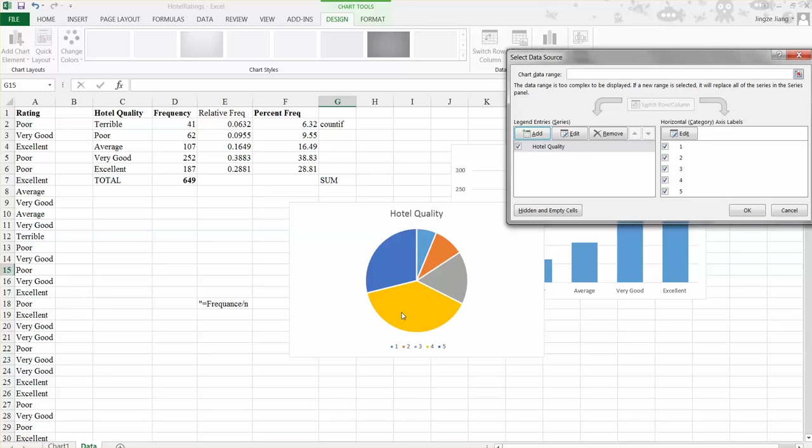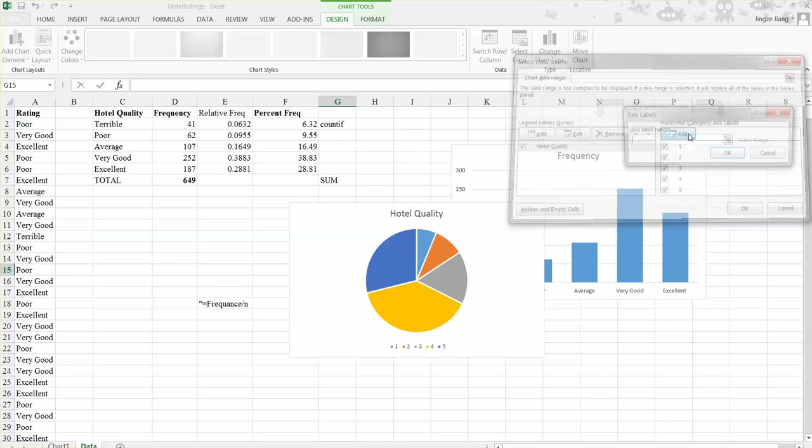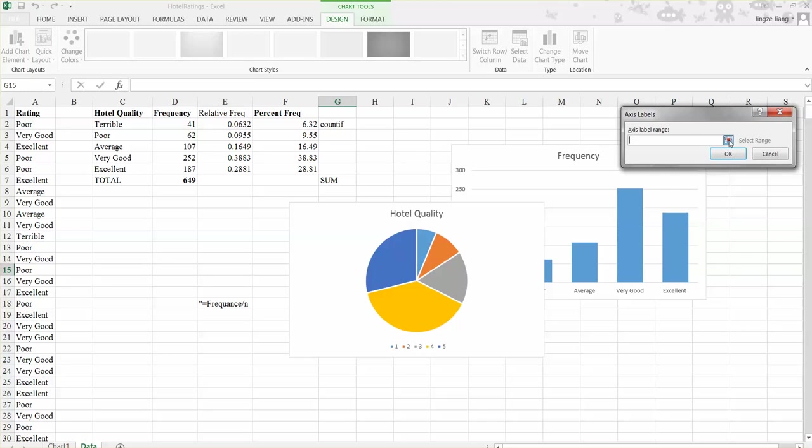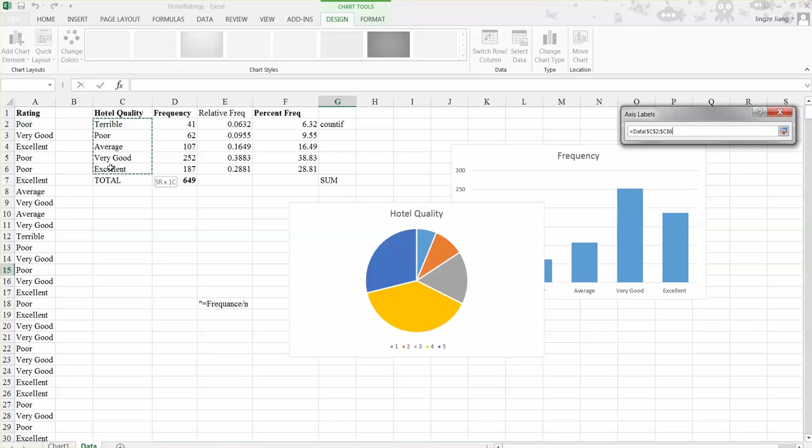So now in order to change the one, two, three, four to terrible, poor, average, the different quality classes, we need to go to this area called horizontal axis labels, select edit.